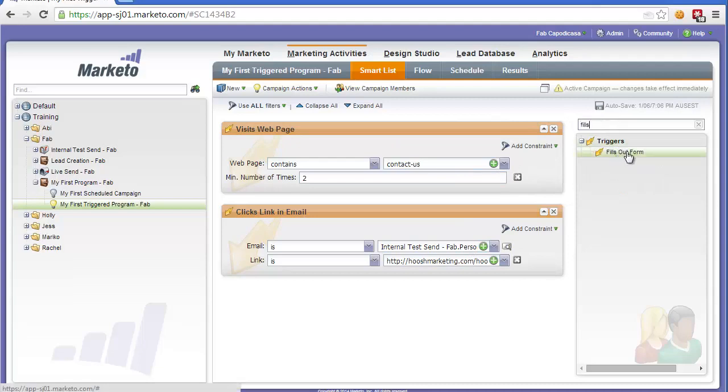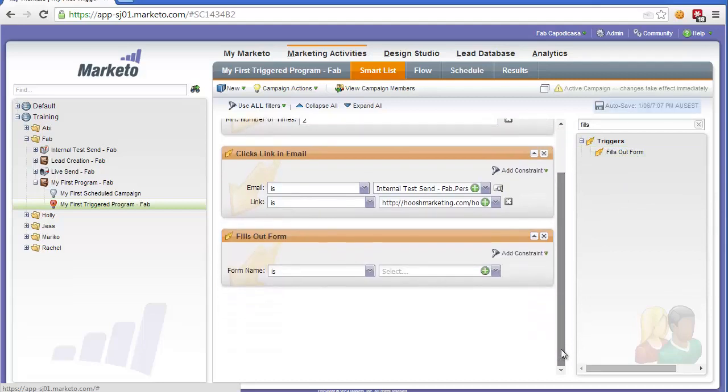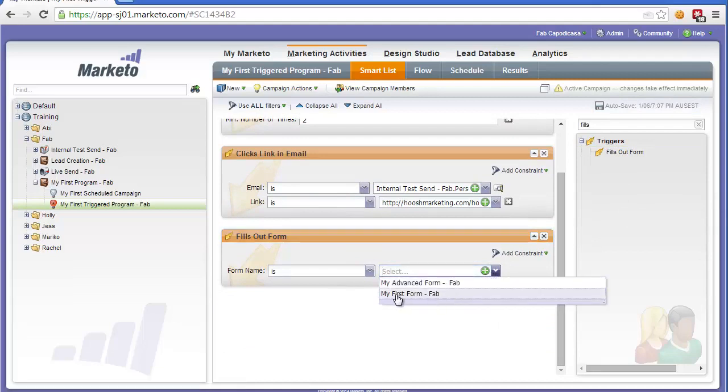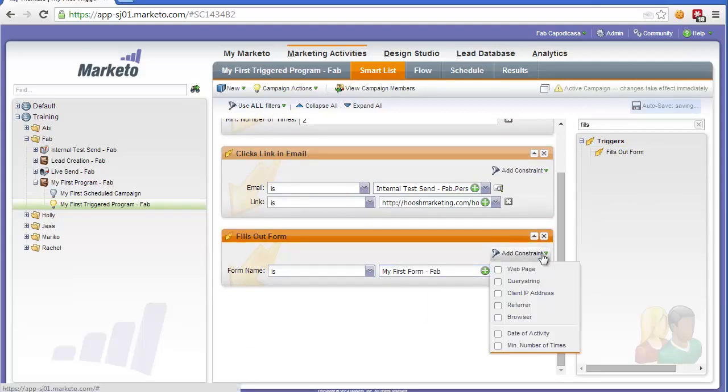So if we start typing we'll get the fills out form and we can drop that in. This is triggered anytime someone fills out a form on a landing page. So we could trigger on a particular form, for example my first form, or we could further limit it to an actual page.